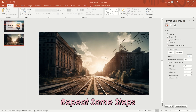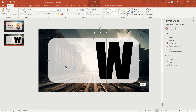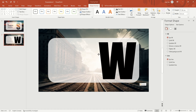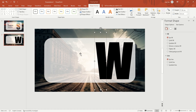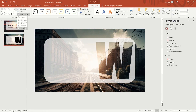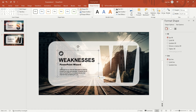For each subsequent page, select the rounded rectangle first, hold Control and click the letter, then go to Shape Format and select Subtract in the Merge Shapes option to apply the hollow text effect.